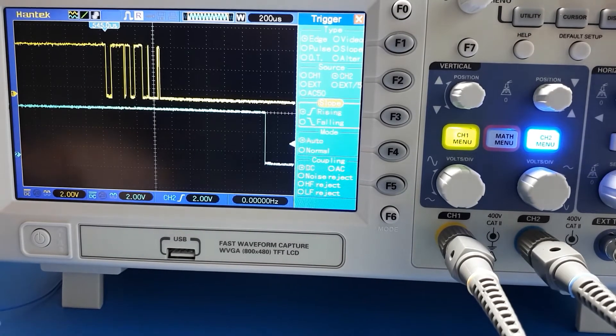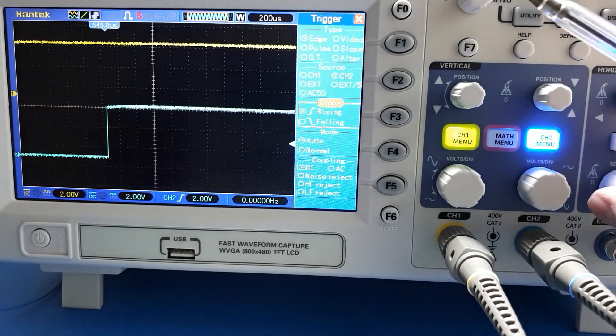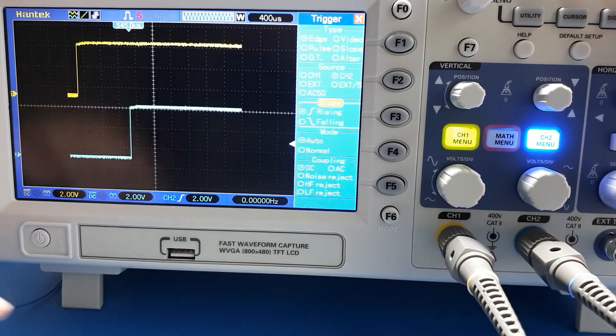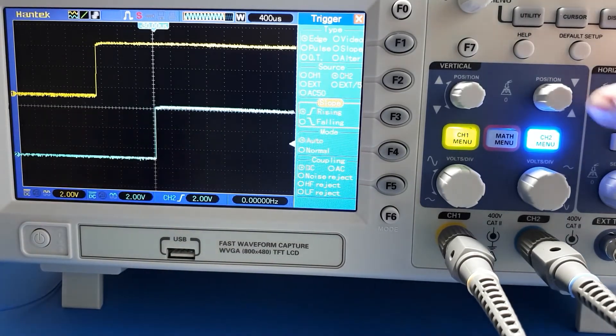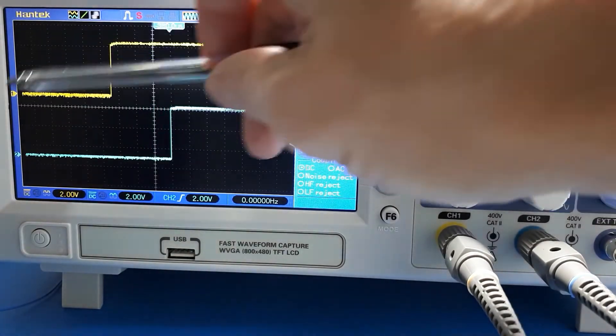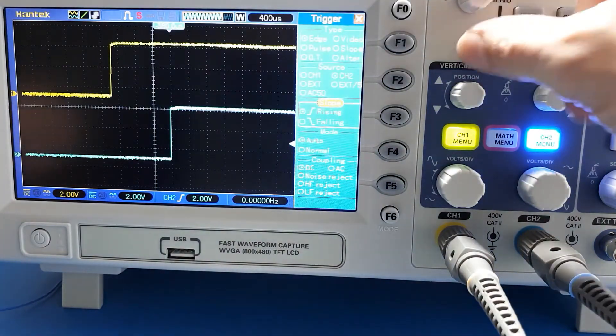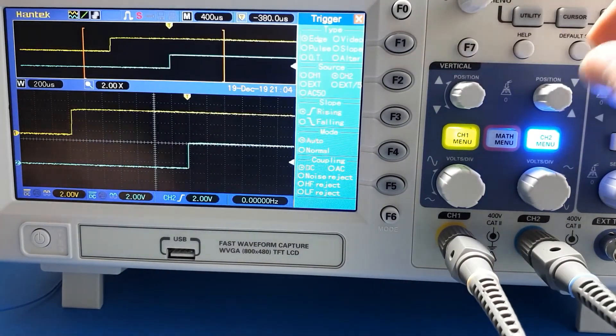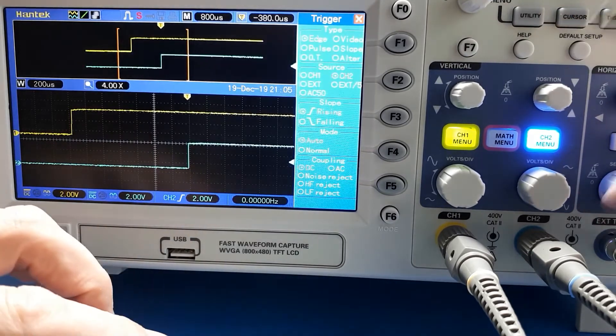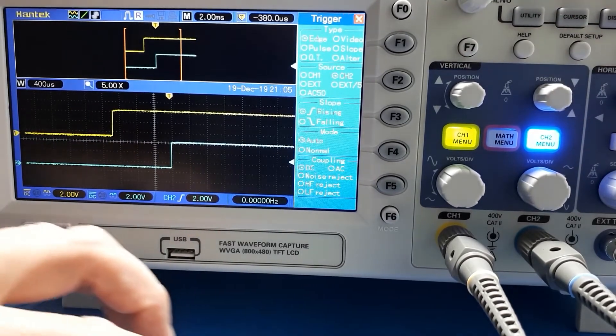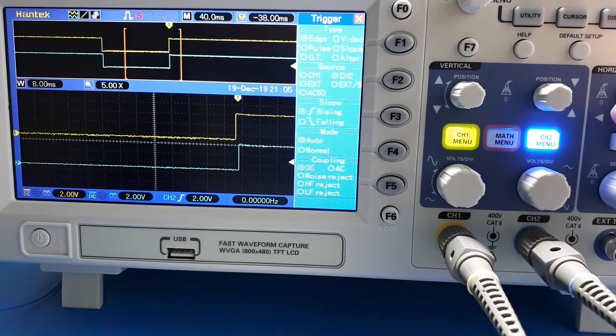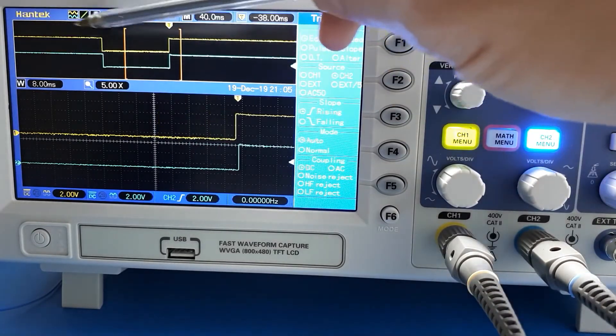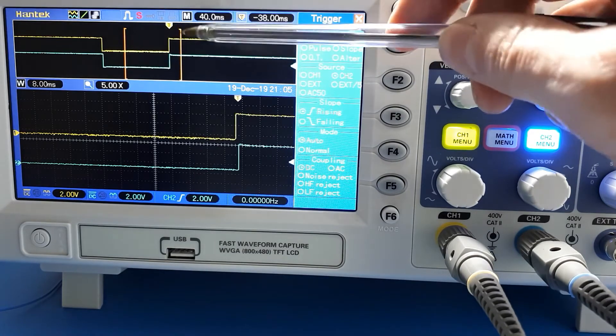Let's see if we can trigger on channel 2 rising edge. Then we should be able to trigger on the opposite end where we let go of the switch. There we go. Zoom out a little bit. This is the other end of the deal. We've had the switch pressed down and then we go up.